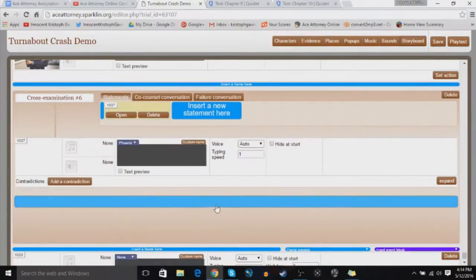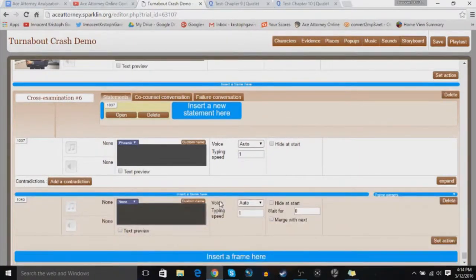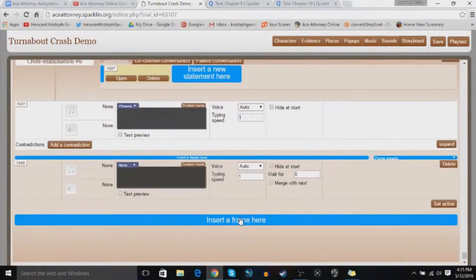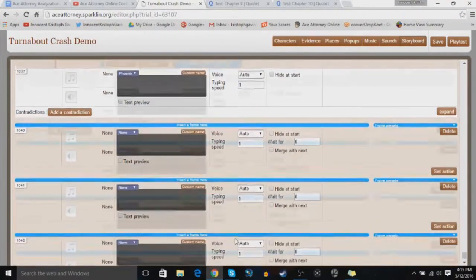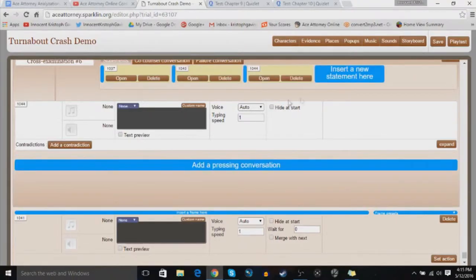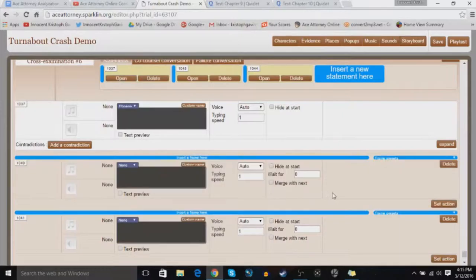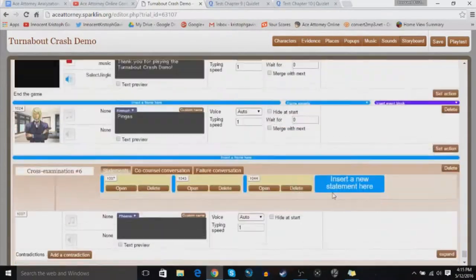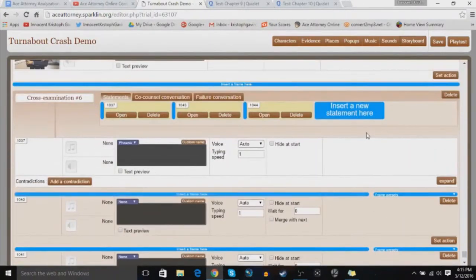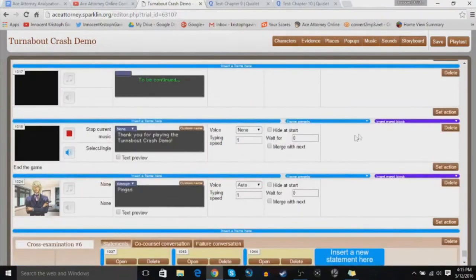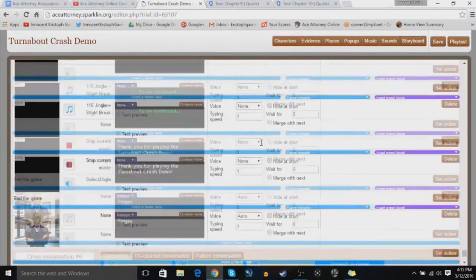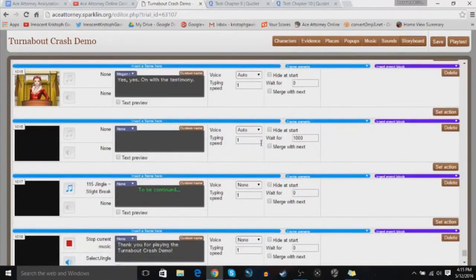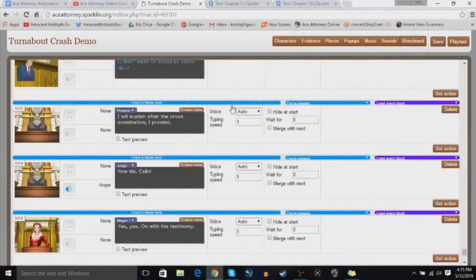I'm going to start with the basics, and then I'm going to work up towards the tips. So insert some frames and add some statements. Now, the thing that I kind of don't like about Ace Attorney Online, even though it's not that big of a deal, is that there's no real section for witness testimonies. So you basically have to create the witness testimony themselves.